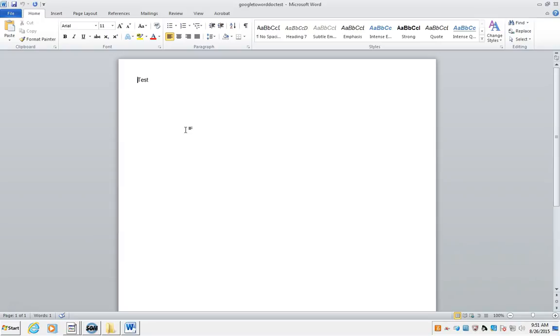So if your teacher needs it formatted a certain way, you can do it at this point. You can use the Microsoft Word tools, if you prefer those over the Google Doc tools. You can print it, email it as a Word doc, or do whatever you need to do with it.